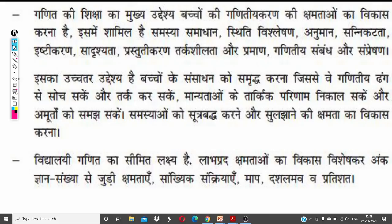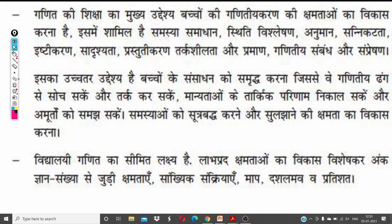We will start the session here. First of all, we will discuss the one-liner series and some of the methods in today's session. If you are new, then you can subscribe to Ganit Shikshan Shastra so that you can receive notifications of videos.